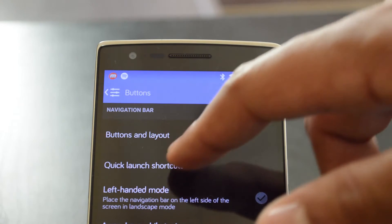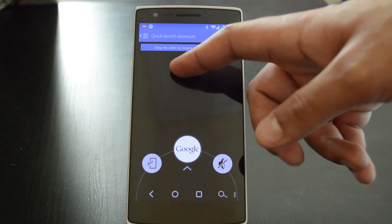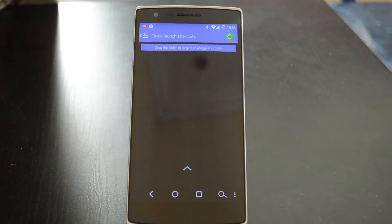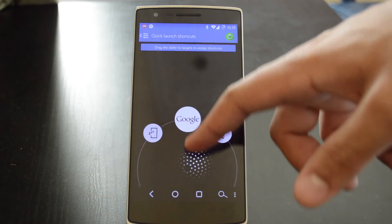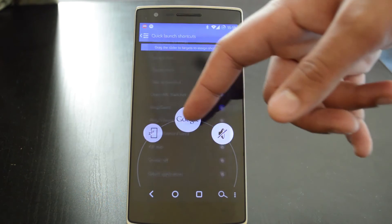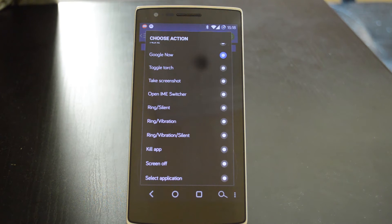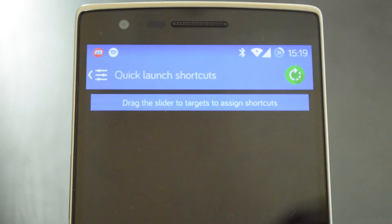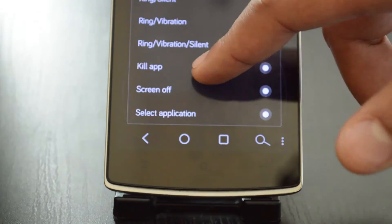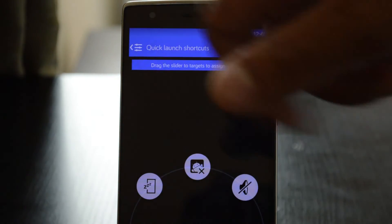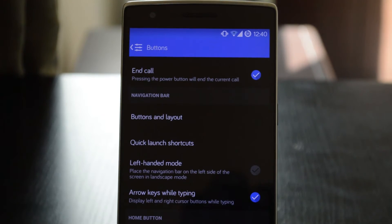From here we will move on to the quick launch options. This option allows you to set what will show up when you slide up from the navigation bar. To adjust the quick launch buttons, make sure that you slide up from the arrow and not your actual navbar, and select one of the available spaces that appear. Doing so will bring up a list of available actions that can be triggered when you perform that action again using your navbar. Options here include launching Google Now, changing your keyboard input method, and opening or killing an app. Two other options can also be set as quick launch options for the other spaces.